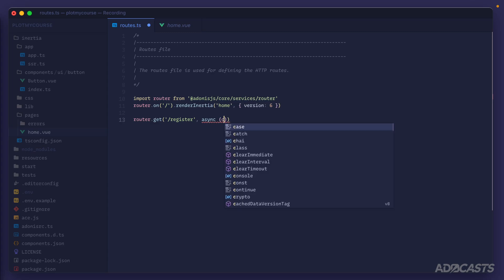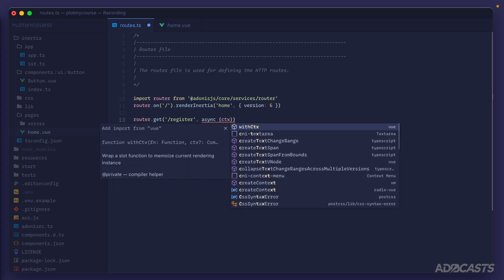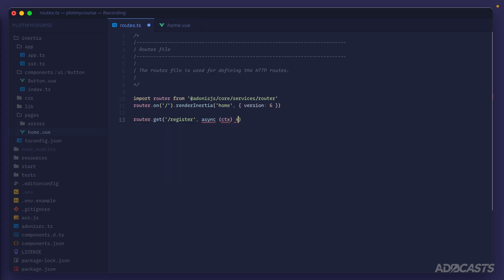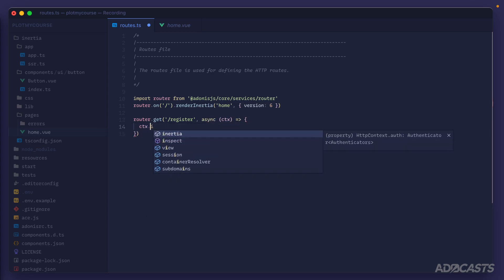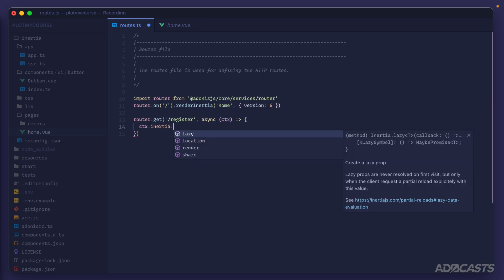We have an async handler that takes in our ctx of our HTTP context, and directly on that HTTP context we now have an inertia property. This inertia property contains several things.